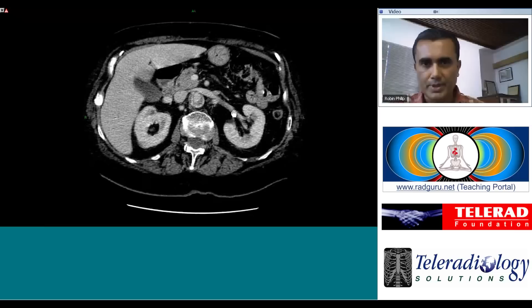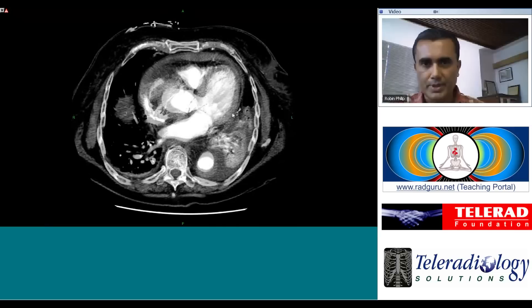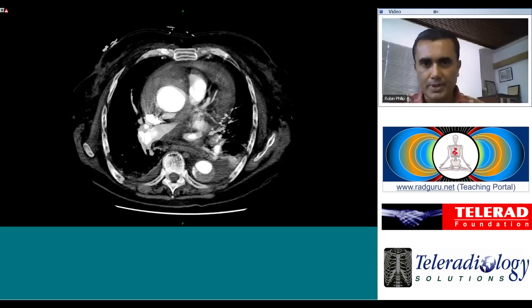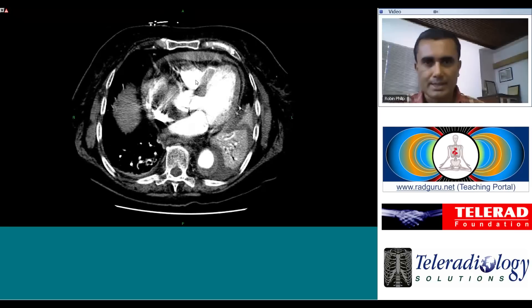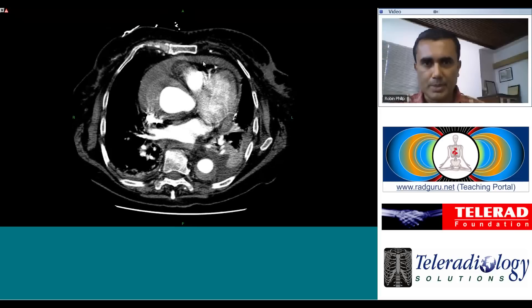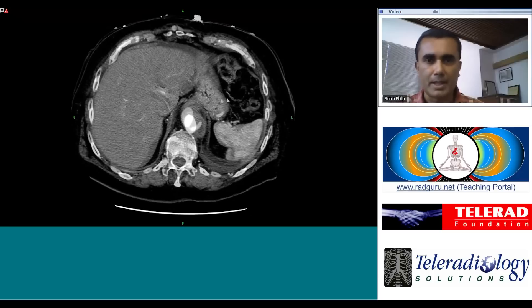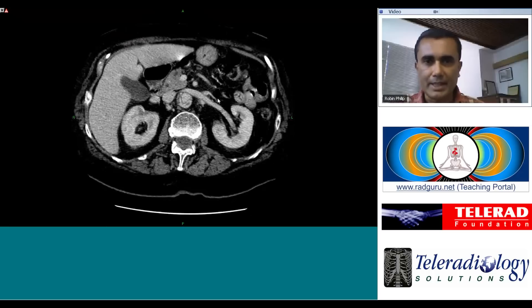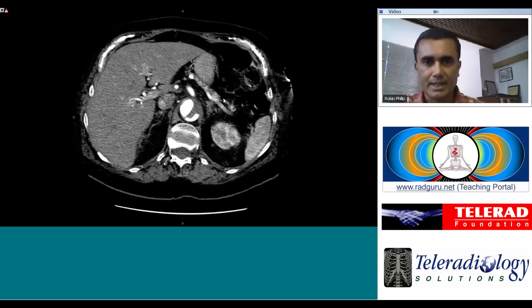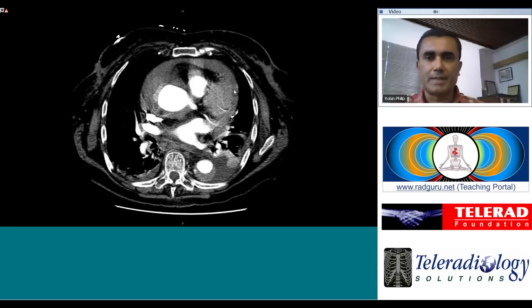So that covers the extent of the dissection. Then we go back and look for complications. The complication that is apparent on this scan is that the dissection has leaked into the pericardial space — we can see high density fluid within the pericardial space in the form of hemopericardium. This is a leaking aortic dissection, and if left untreated it could potentially result in tamponade and death.